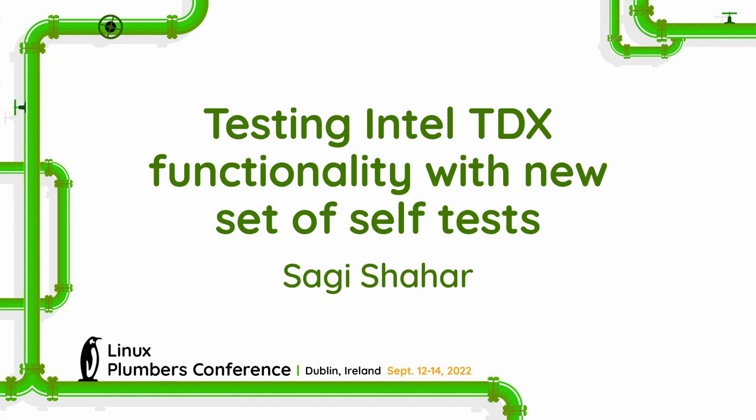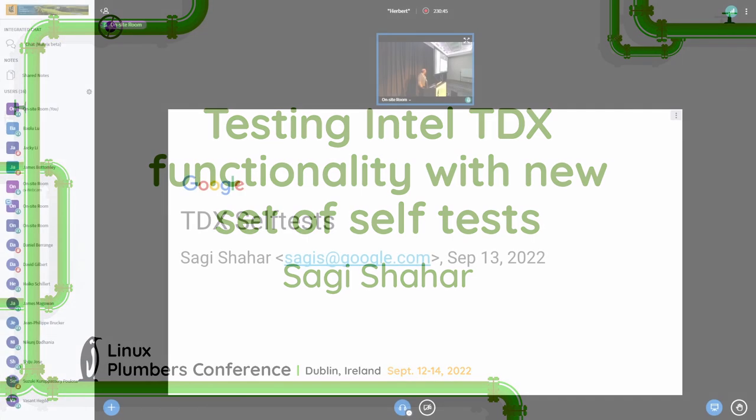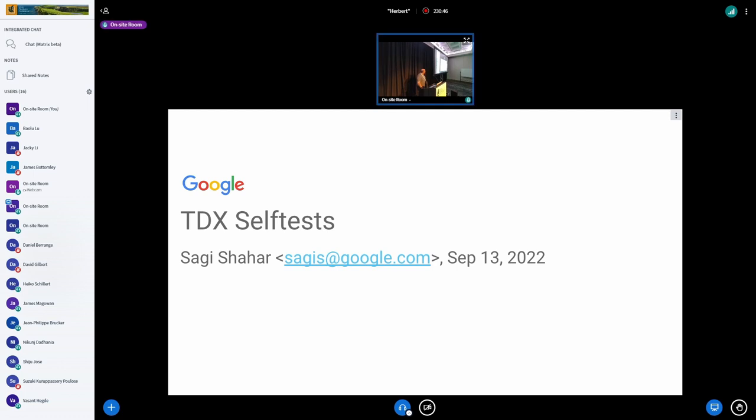Hello, I'm Sagi from the Google Confidential Computing team. I'm going to talk about our experience with testing TDX using a set of self-tests that we wrote.